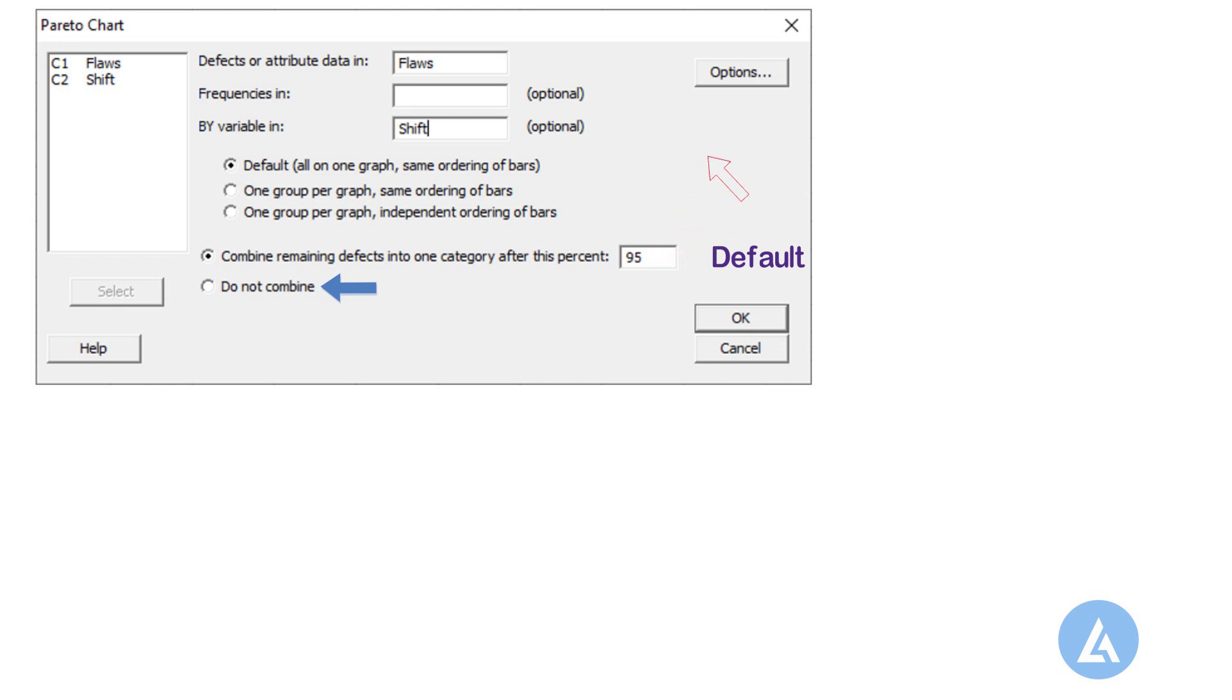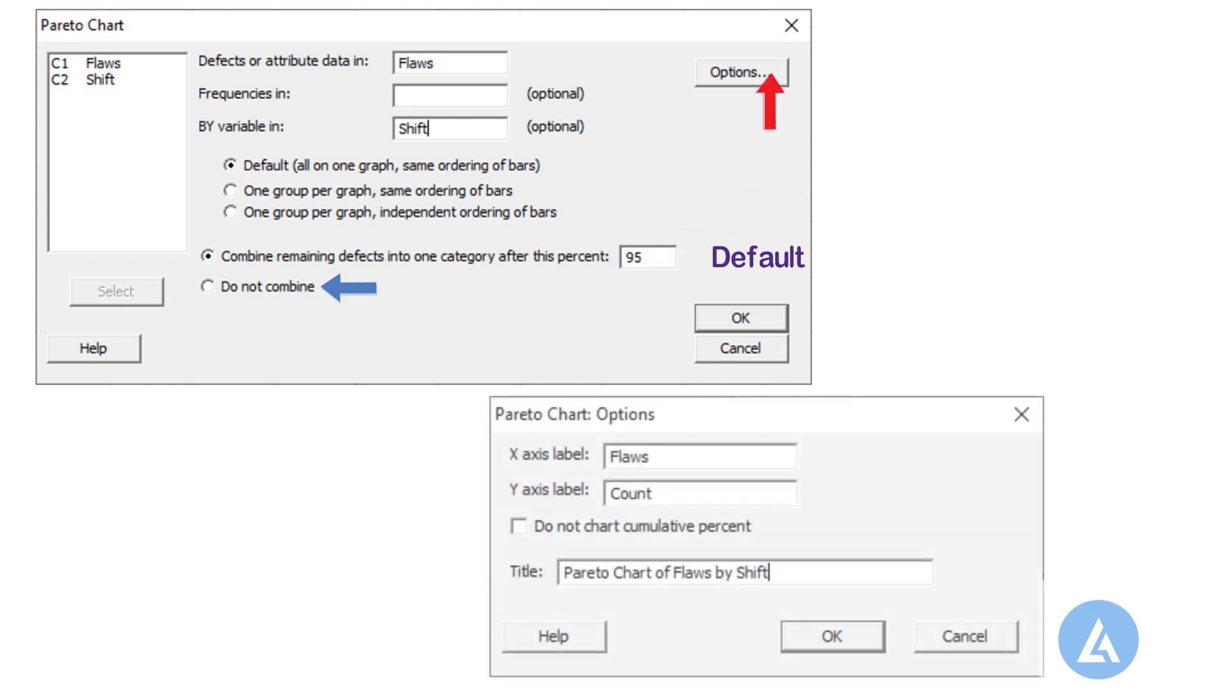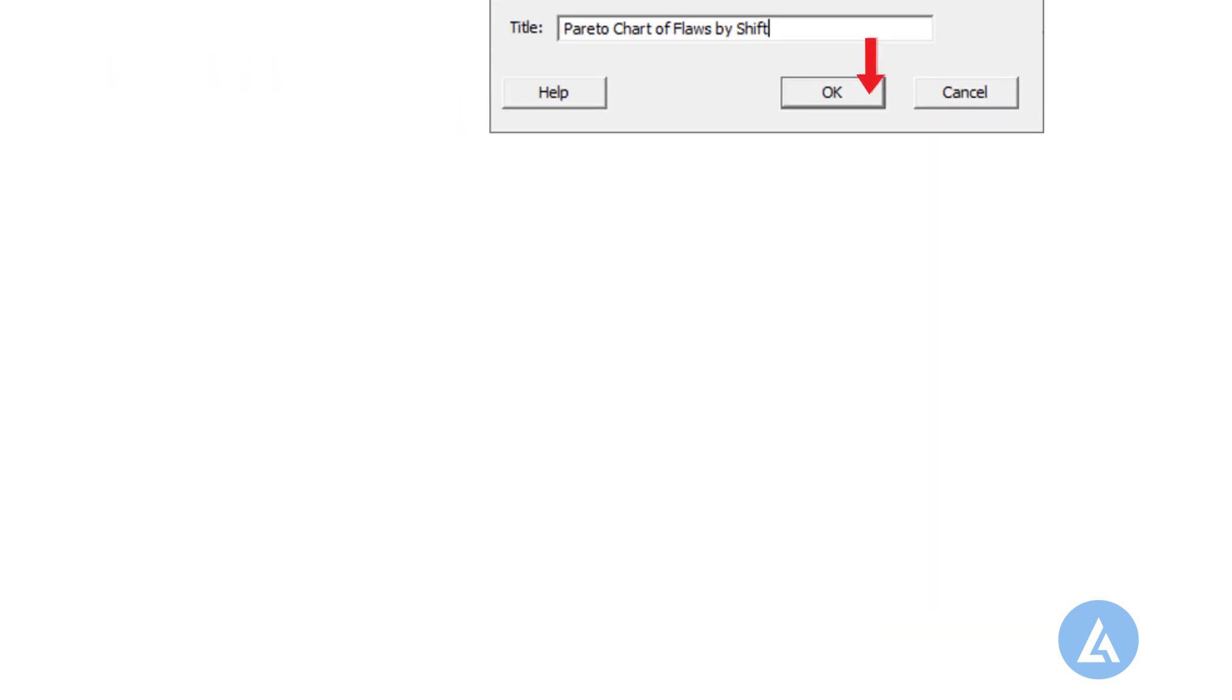7. In options, we can enter the label for x-axis, y-axis, and the title for the Pareto chart. 8. Click OK to get the results.